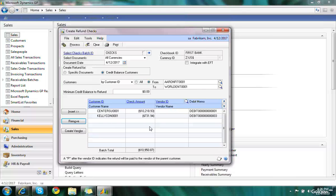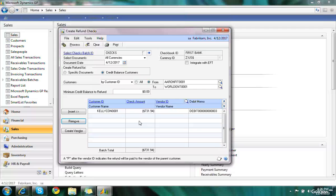Now here are the two checks that are remaining. So I can decide do I want to write a check for these two or not. I'm going to remove the first one as well. So this is the only one I want to write a check for. The customer is called Kelly Consulting.